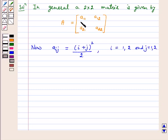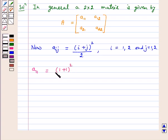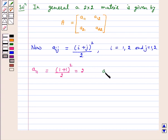Therefore, for A11, we put i equal to 1 and j equal to 1. That is, A11 is equal to (1 plus 1) whole square upon 2, which is equal to 2. For A12, we put i equal to 1 and j equal to 2. A12 is equal to (1 plus 2) whole square upon 2, which is equal to 9 by 2.